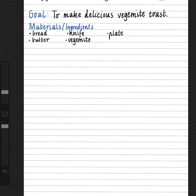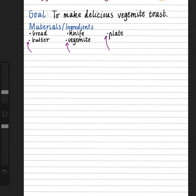Now that I have left that line and put my heading 'Materials and Ingredients,' I'm now going to list them. This part of our procedure is kind of like a shopping list — we don't want to forget things. Each ingredient or material is separated by a dot point, so that you can kind of tick them off as you go.